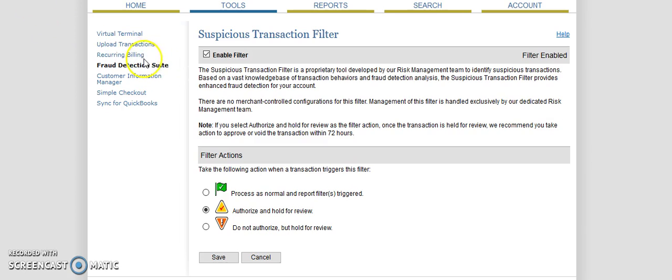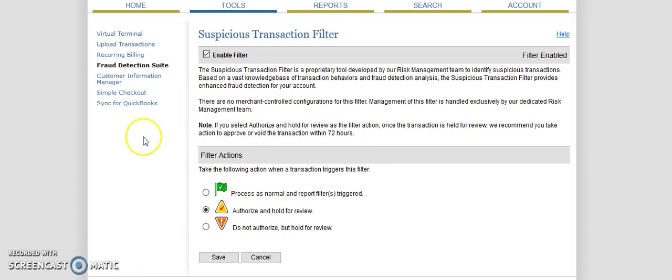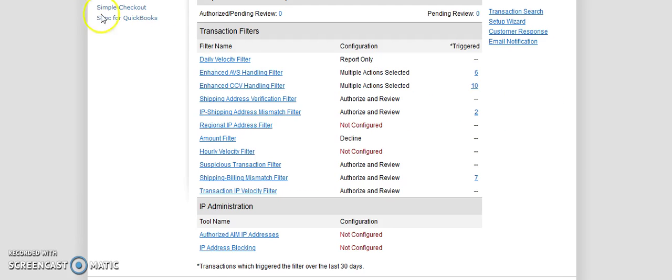For most people, you could probably be okay just setting this one on do not authorize but hold for review, or authorize and hold for review, and just ignoring the rest of the fraud filters because this is going to catch the most obvious stuff. But like I said, in my situation, I can't afford to have a chargeback, not from a money perspective, but because my account will be shut down. So for that reason, I'm being extra strict with mine.